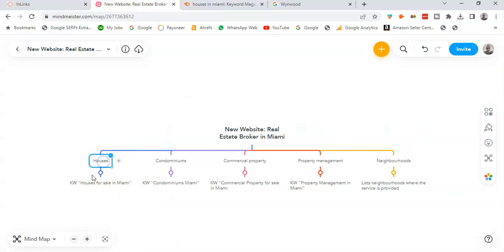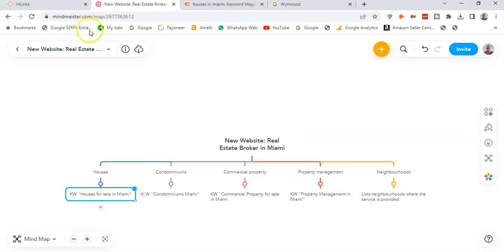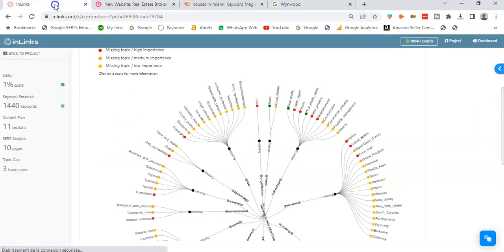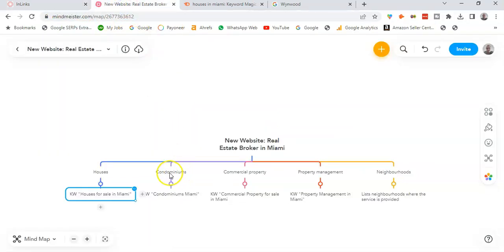Houses for sale in Miami, houses in Miami. So I will create here a main pillar page which will target the keyword of houses for sale in Miami, and in which I'm going to list all the houses that I provide for sale in the city of Miami. If I take also the second topic here, condominium.